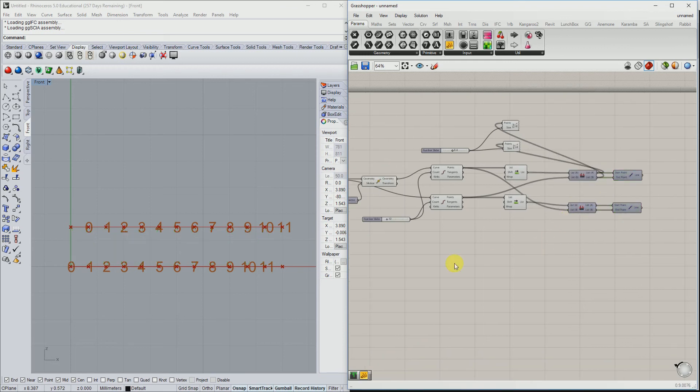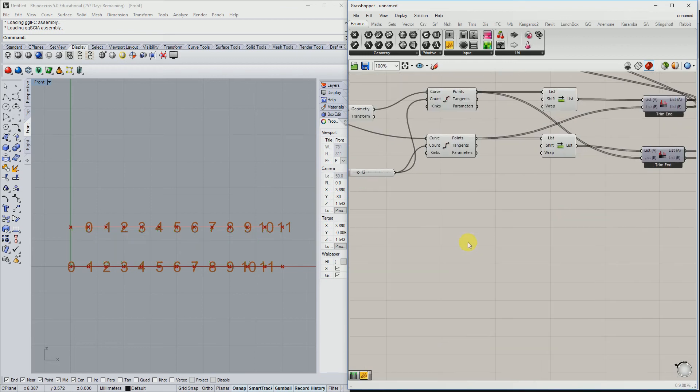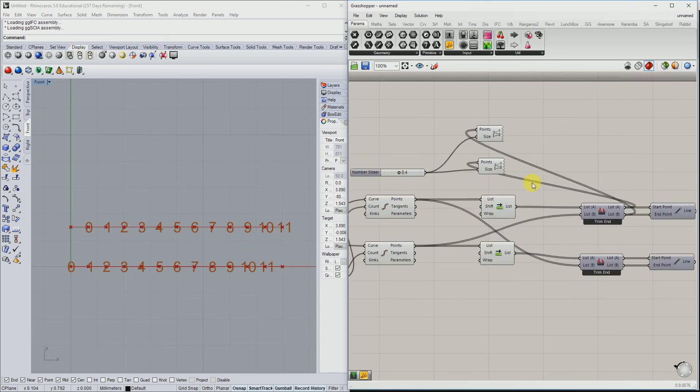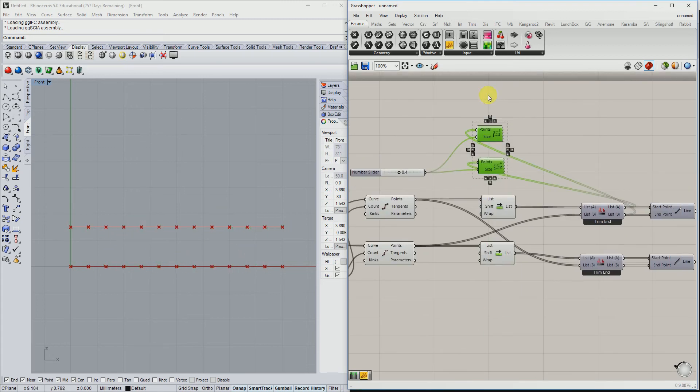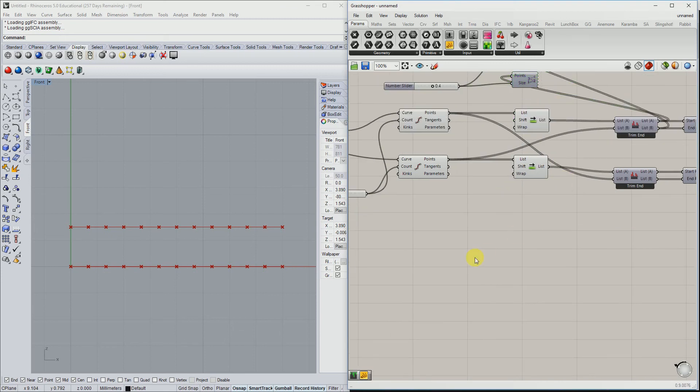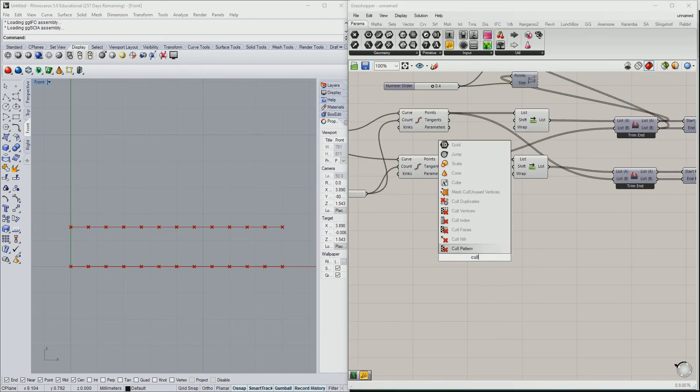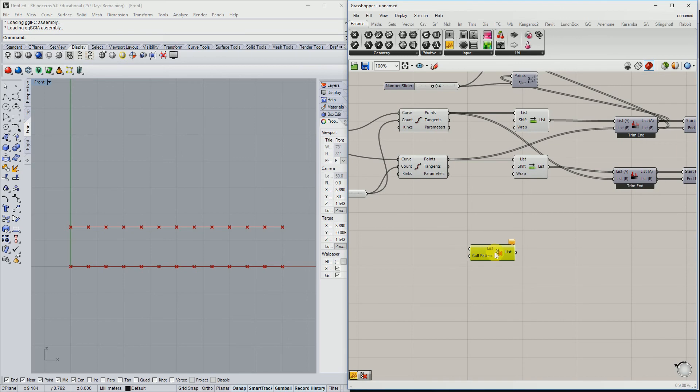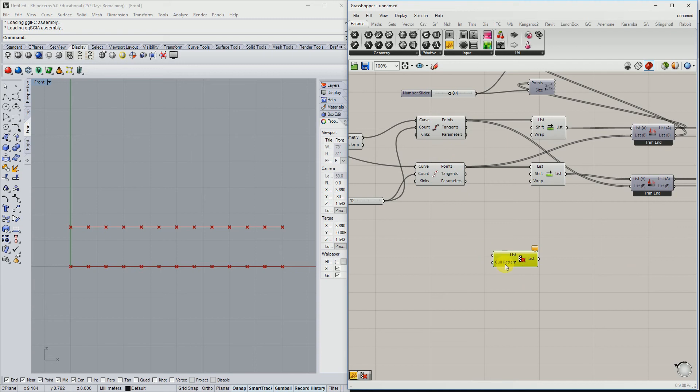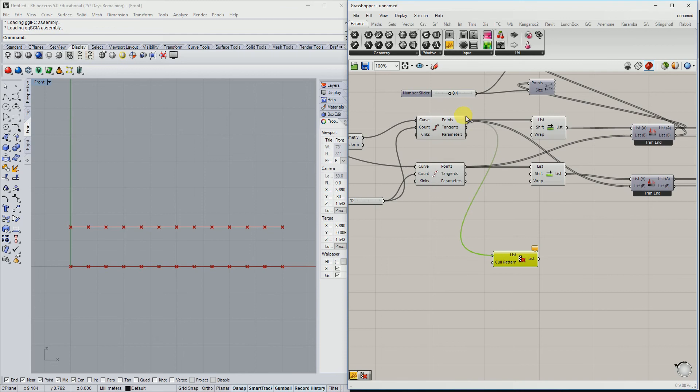So let's see if we can make another pattern. I maybe want to have a zigzag pattern, from zero to zero here and all the way to the end. Let's disable this one. We can do this with a component cull pattern. It has an input list, for example, list of points, and it has a cull pattern. I'm going to explain that.